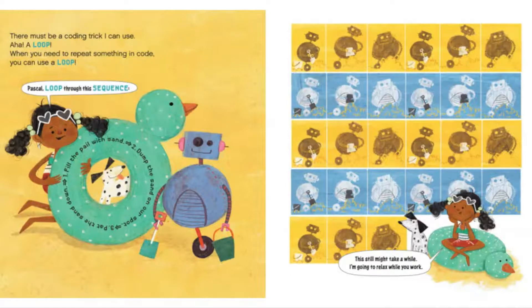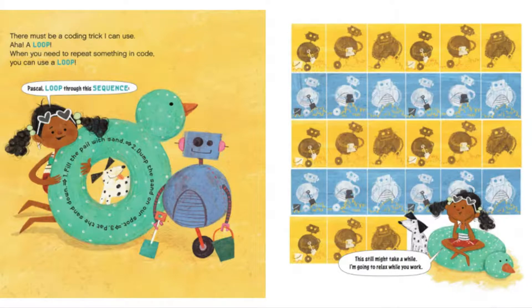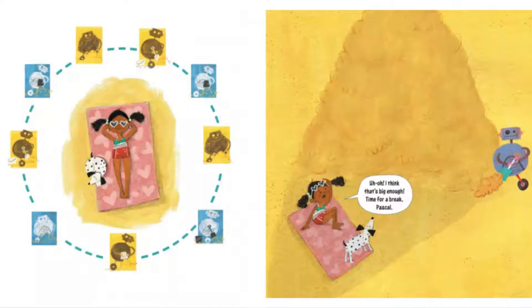Pascal, loop through this sequence: fill the pail with sand, dump the sand on our spot, pat the sand down. This might take a while. I'm going to relax while you work. Uh-oh! I think that's big enough. Time for a break, Pascal!